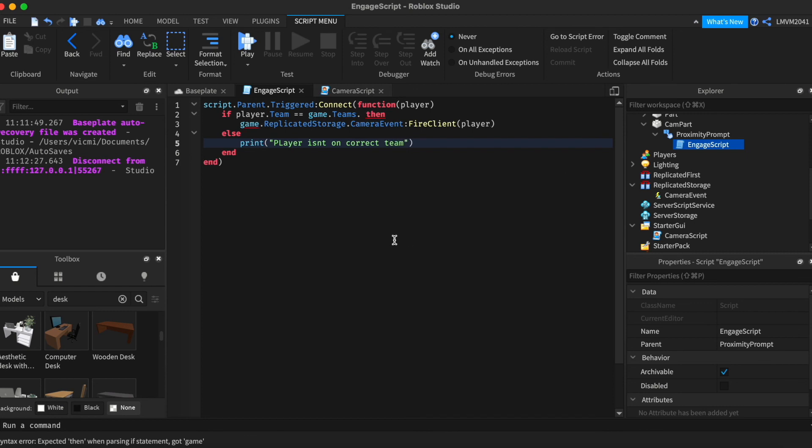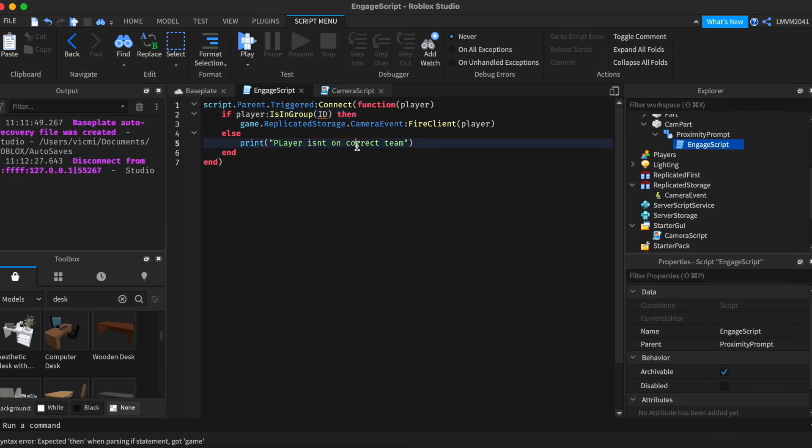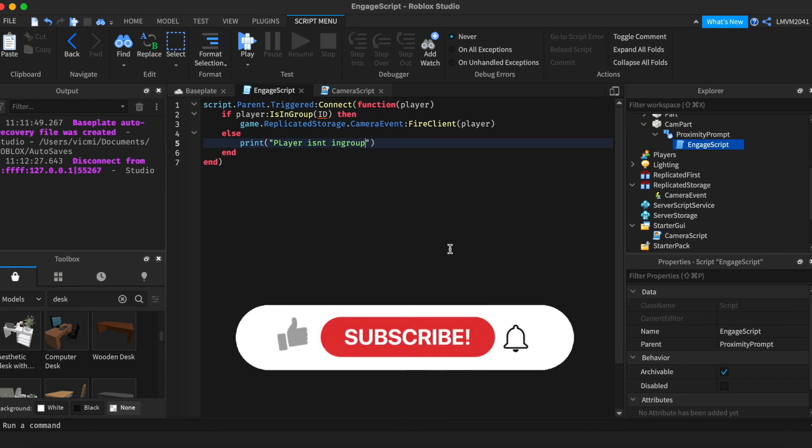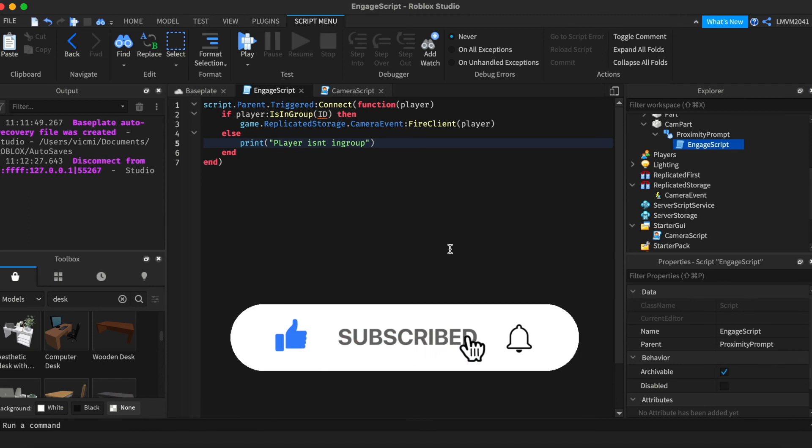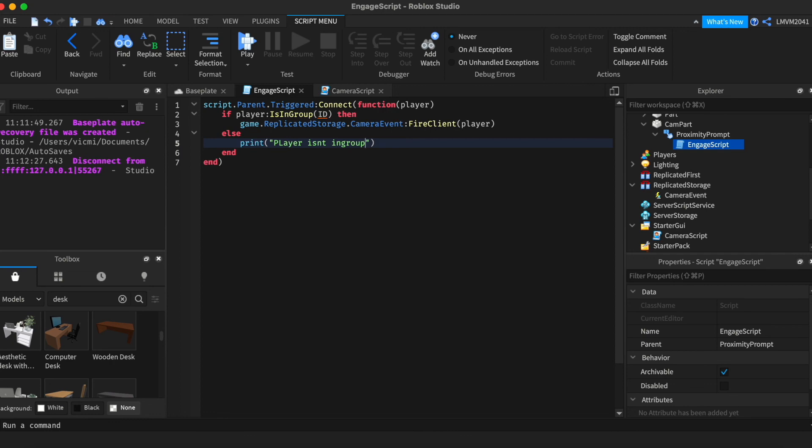And that's it you can also use it to check if the player is in a group for example so if player is in group your group id then it will fire it or else player isn't in group. Thank you guys for watching please subscribe like this video if you learned something or if it was helpful comment down for future suggestions on what I should do next and I will see you in our next video peace.